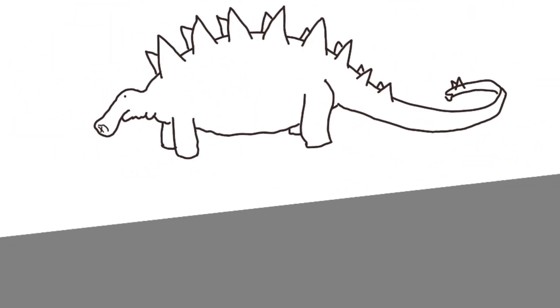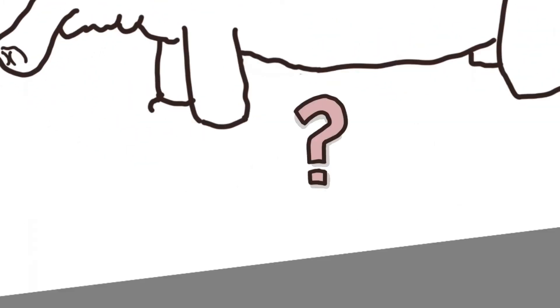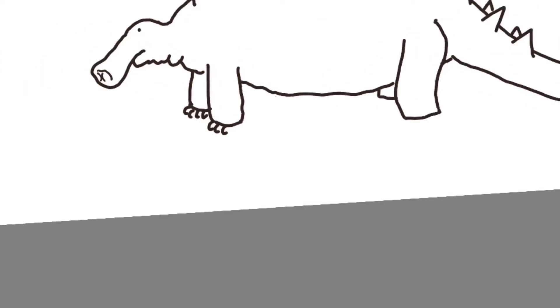And then it's all about getting the feet sorted. I thought I might try some really big clumpy feet but it looks a bit weird. Claws didn't look quite right because he's too heavy, so I just gave him some slightly bigger feet with some toes and marked those out. That's much better.